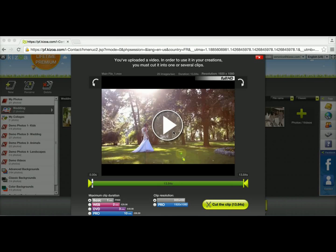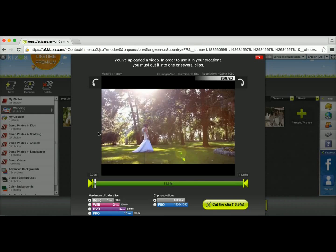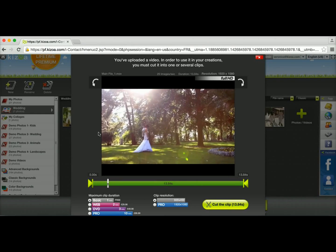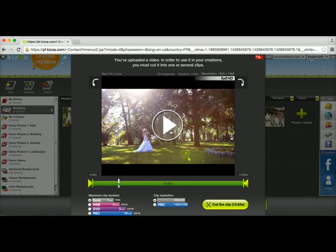So now I have this window in front of me and in the center I have my video that I can play to preview it. Alright, I'll go ahead and pause that there.